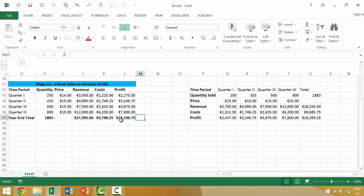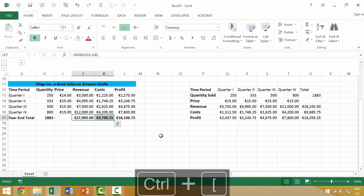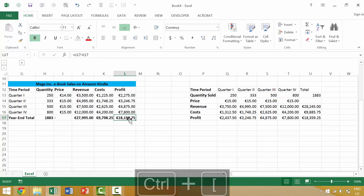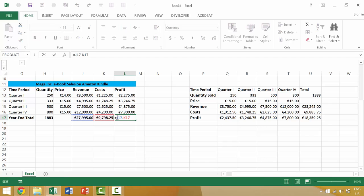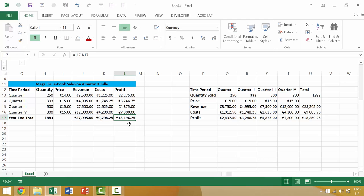Now that we have Excel open, in our last video, we looked at the idea of using Ctrl-Left bracket in order to find the precedents. Essentially, what are the values that create this individual value? We know that this is essentially the equation of J17 minus K17 equals L17, meaning the total year-end revenue minus the total year-end costs equals our total year-end profits. It's pretty straightforward.